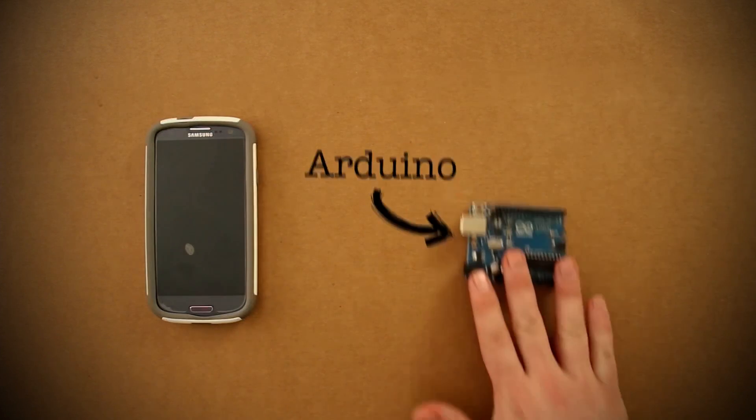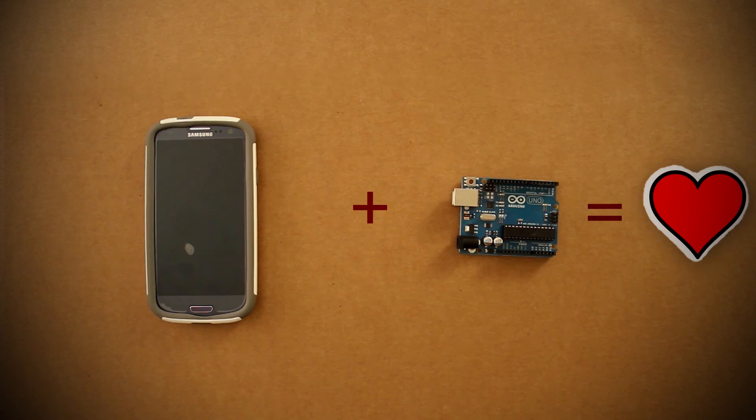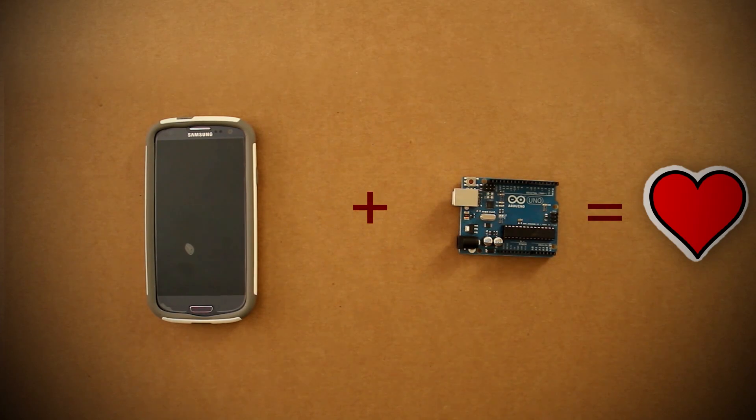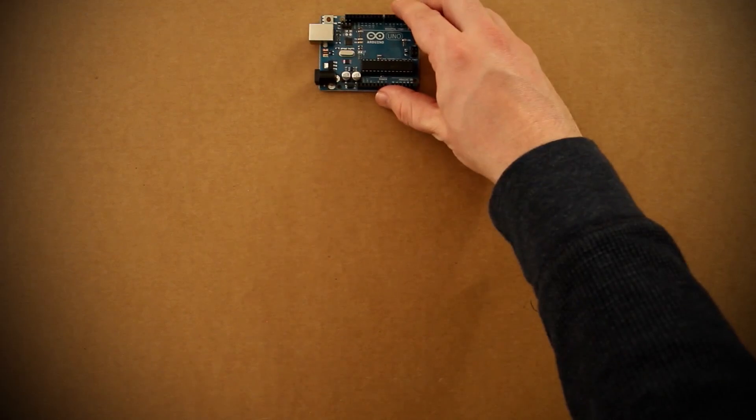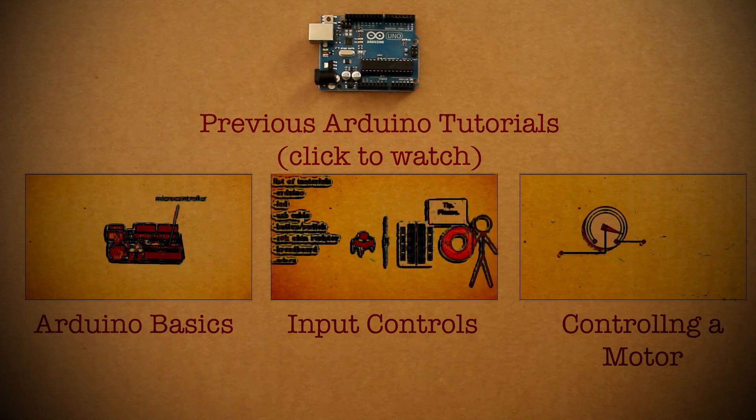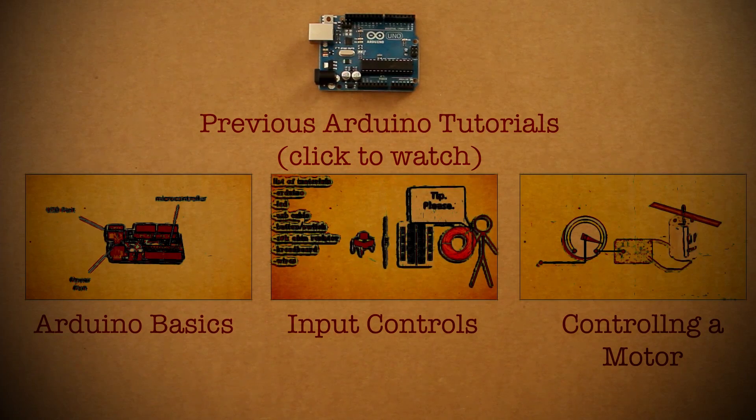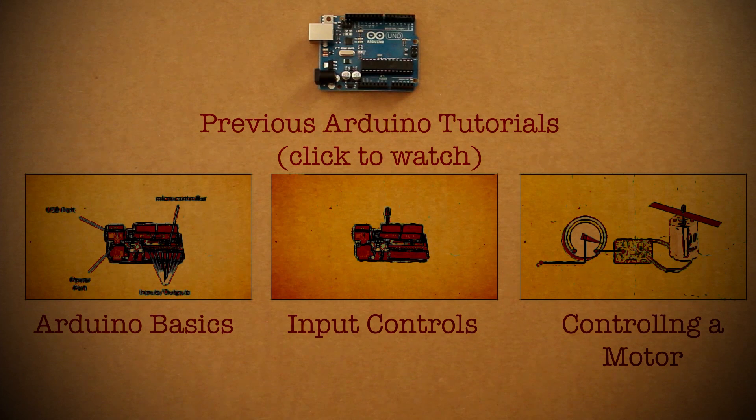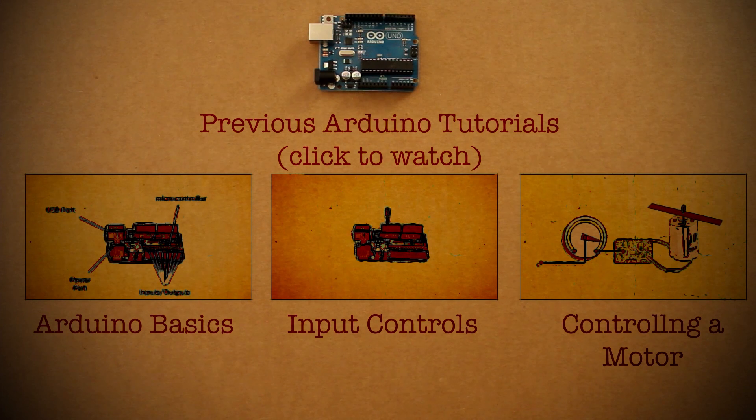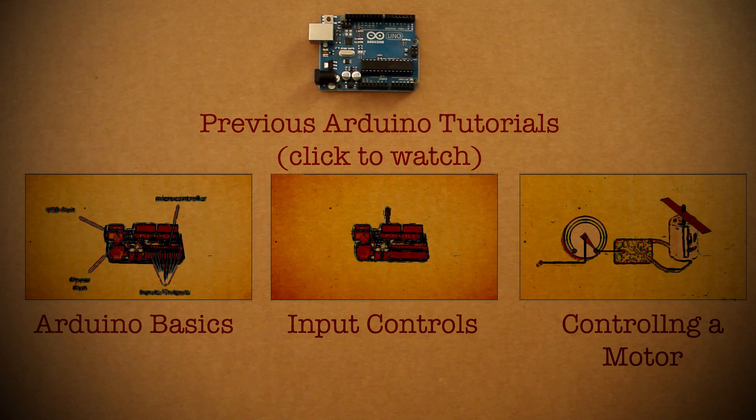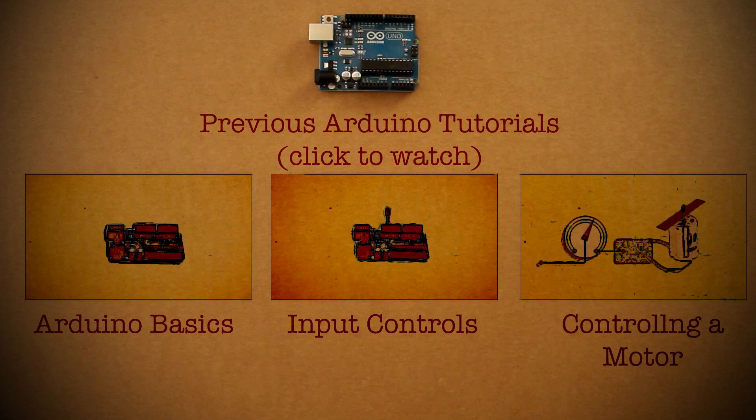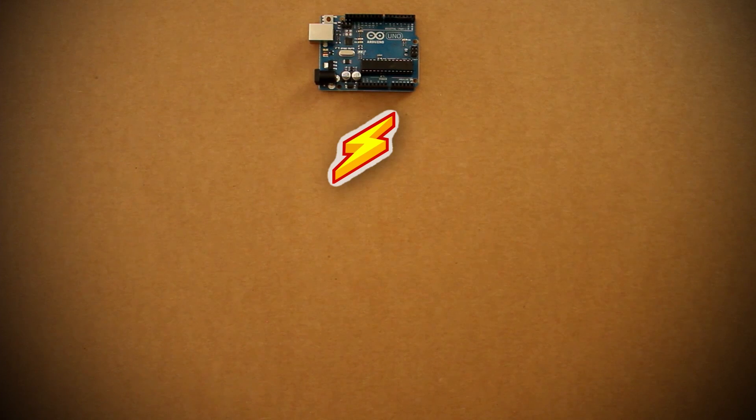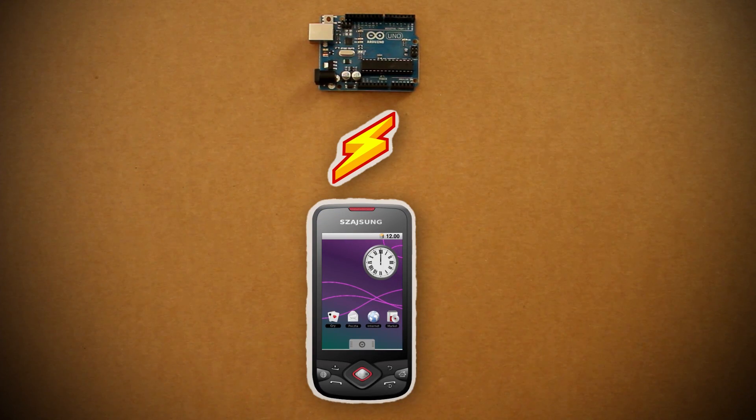This is an Arduino. Combine these two and you get the perfect device. As I've covered before, an Arduino allows us to control and manipulate electronics. We can add different buttons, switches, and sensors to assist in controlling it. But what if we could control an Arduino wirelessly from a smartphone? Well you can, and here's how.